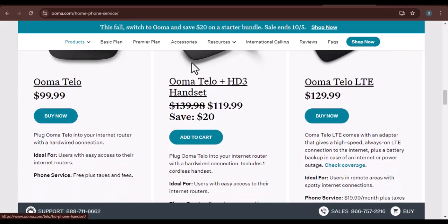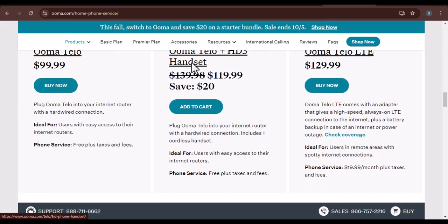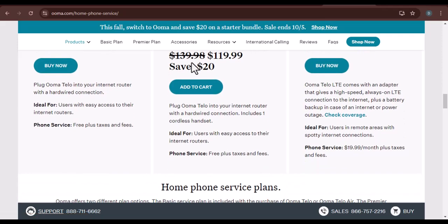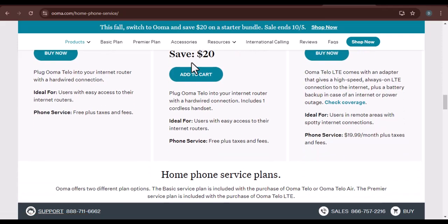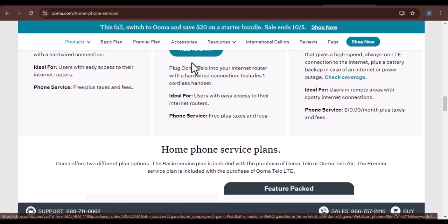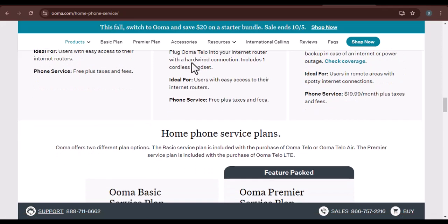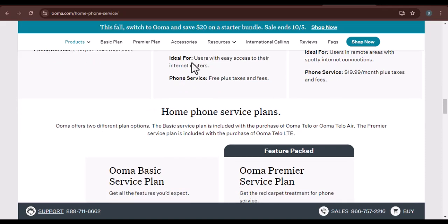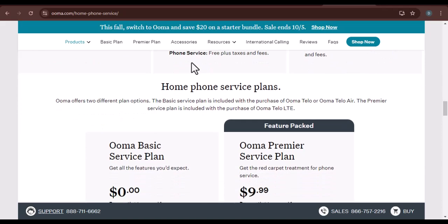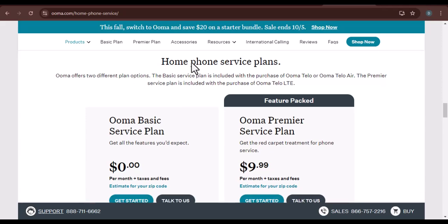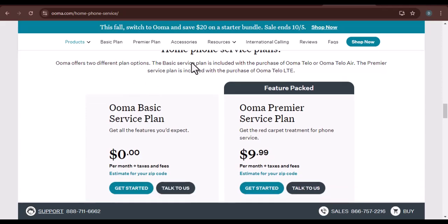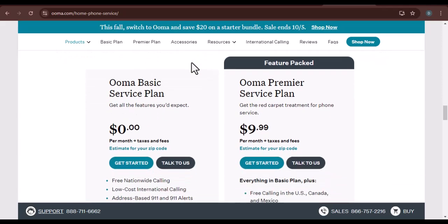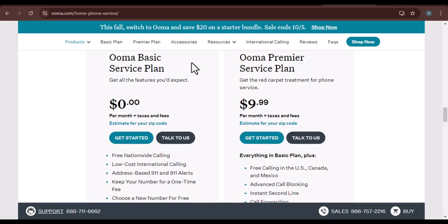If you prefer a more personal touch, UMA provides a phone number for customer support. You can call them during their regular business hours and speak directly to a representative. Keep in mind that there might be wait times, especially during peak hours. Be patient, and the representative will do their best to assist you promptly.